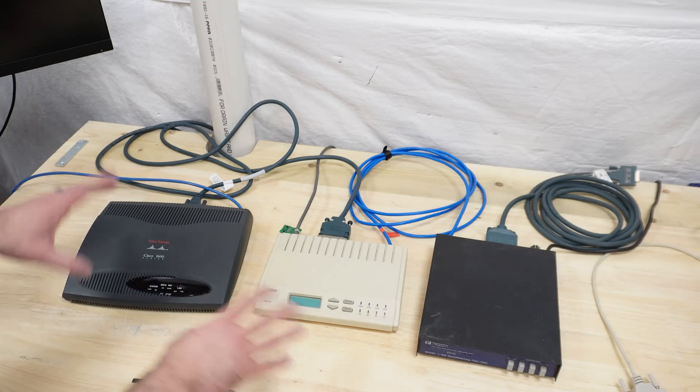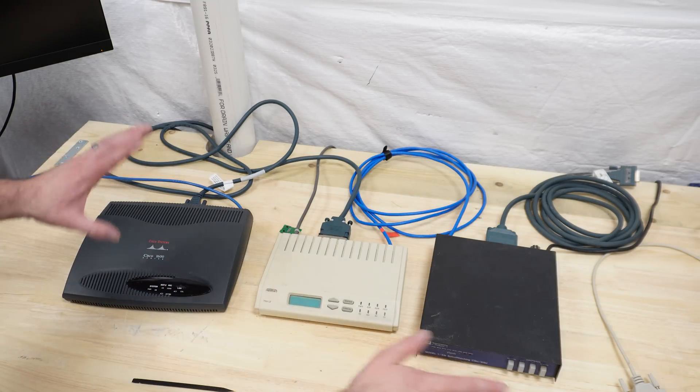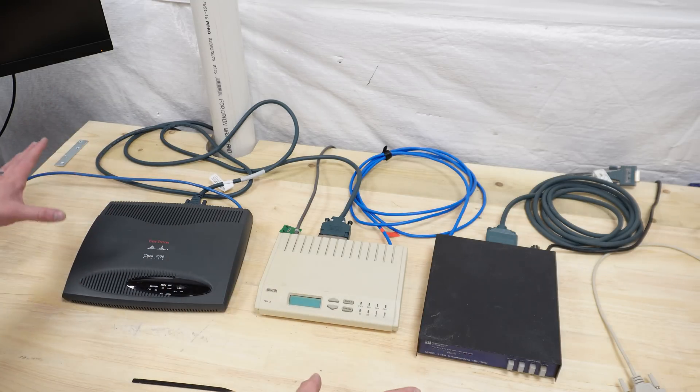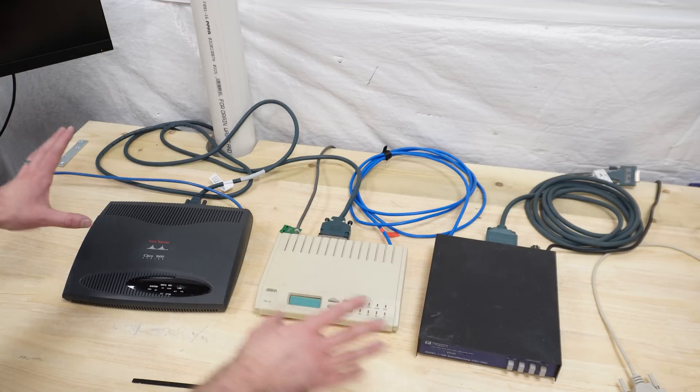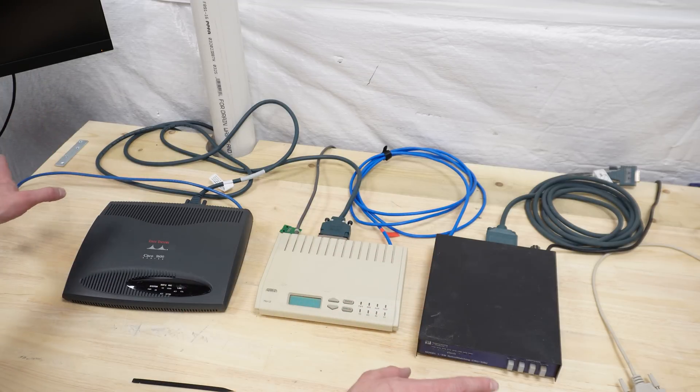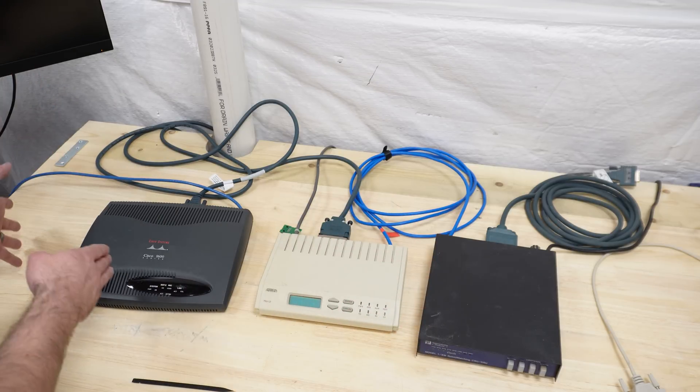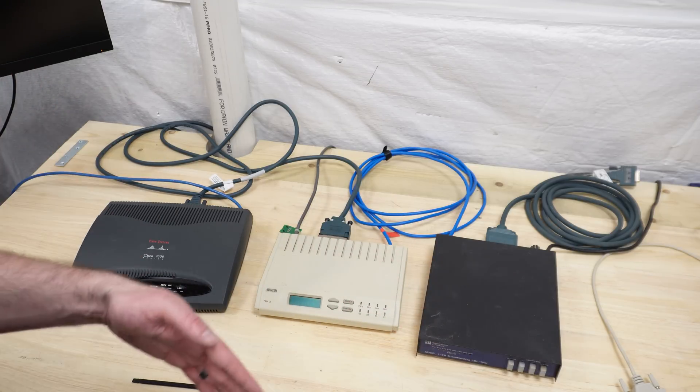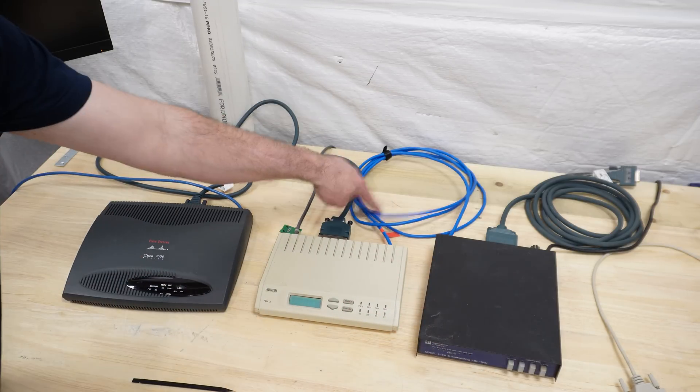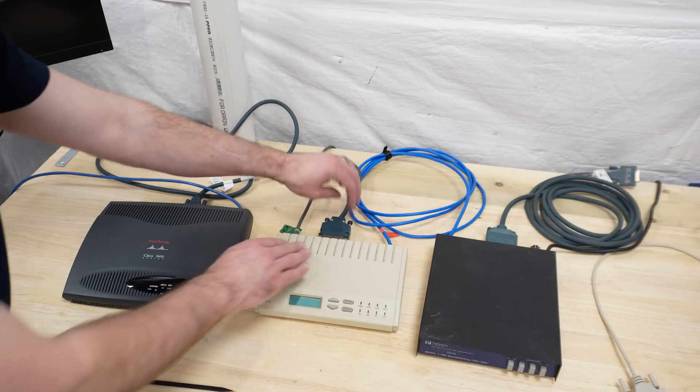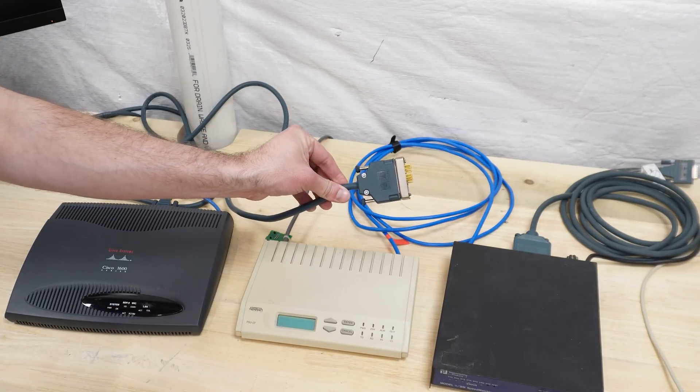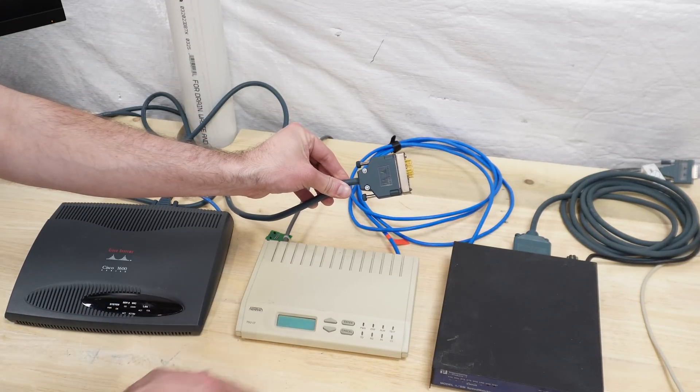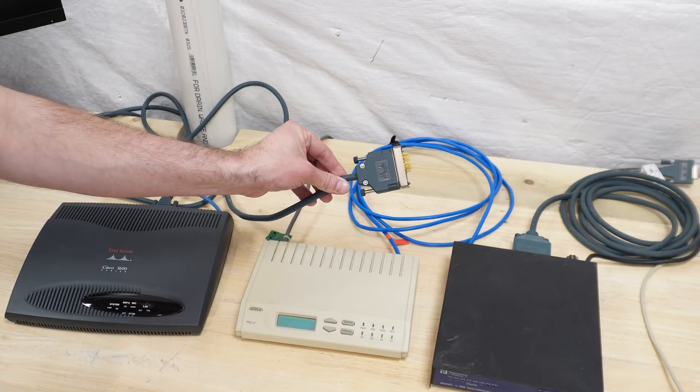We're not going to worry too much about all the terms and acronyms and everything. I'm just going to walk you through learning how to set this up and we'll see if we can get communication going from one side to the other through my T1 link over these massive cables. Let's get into it.